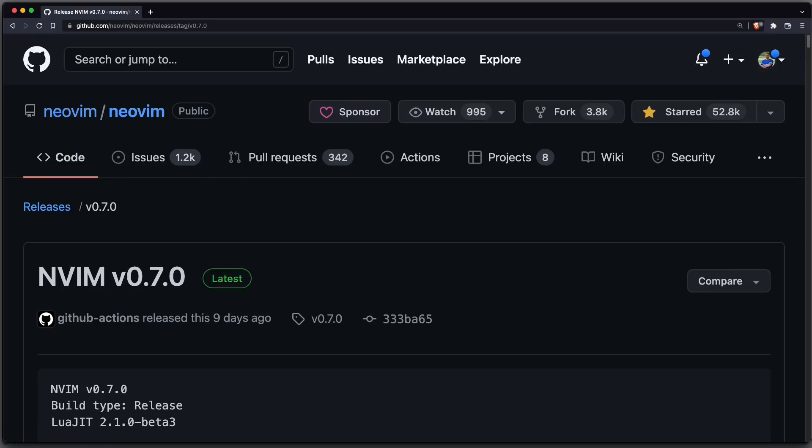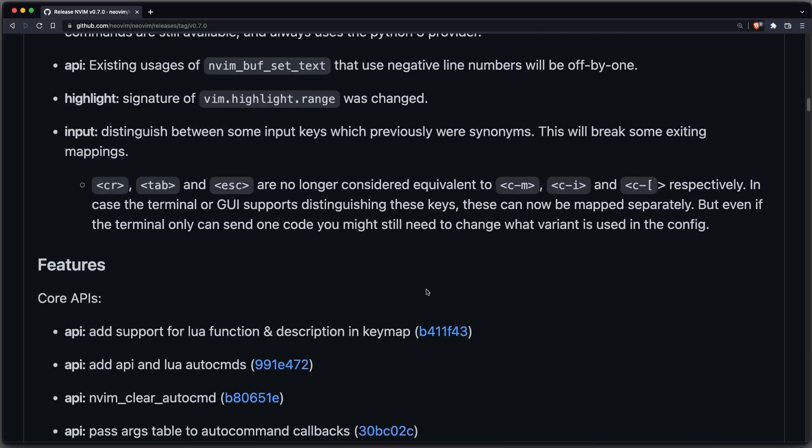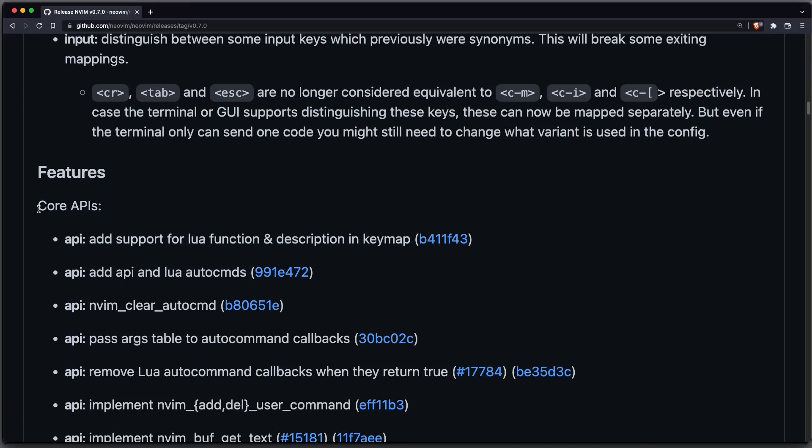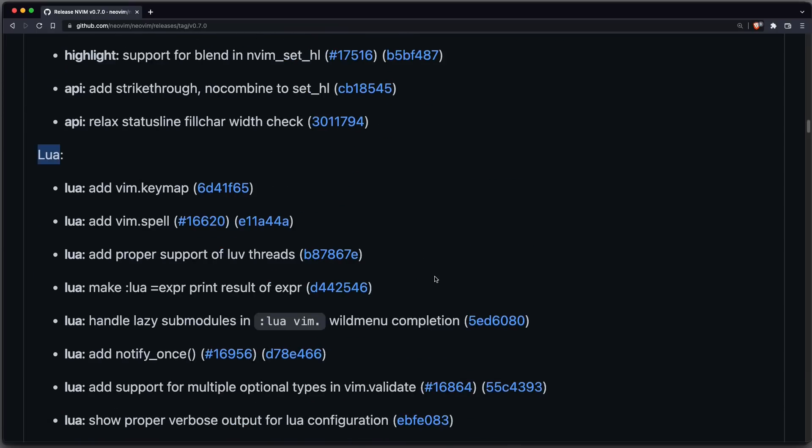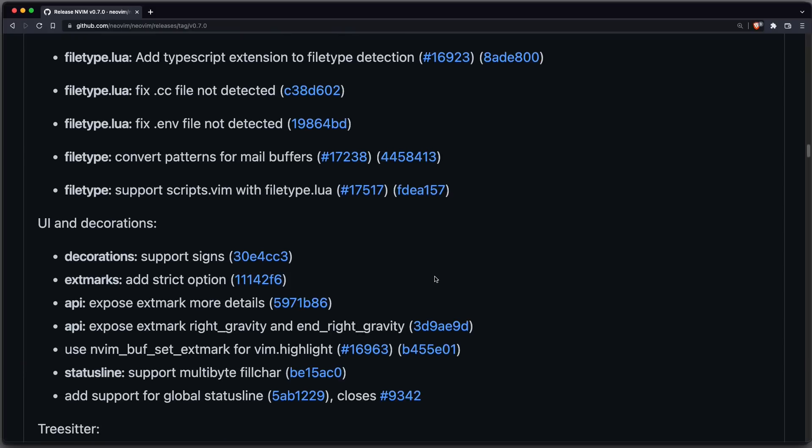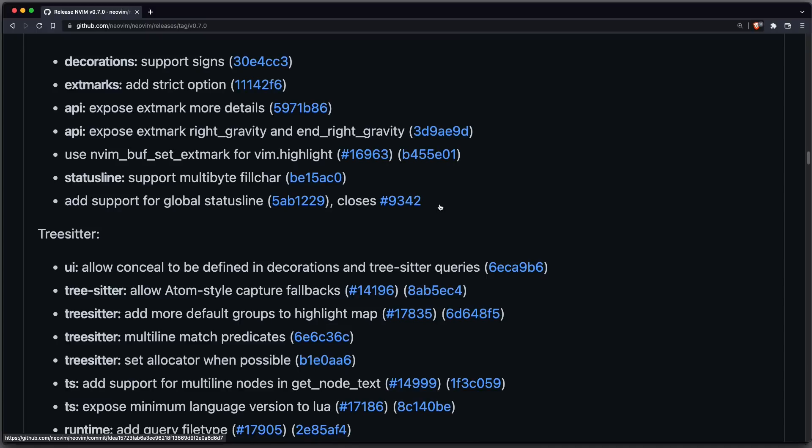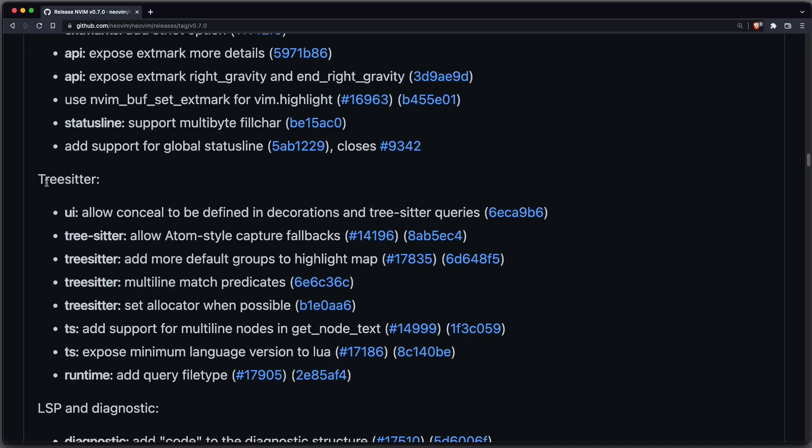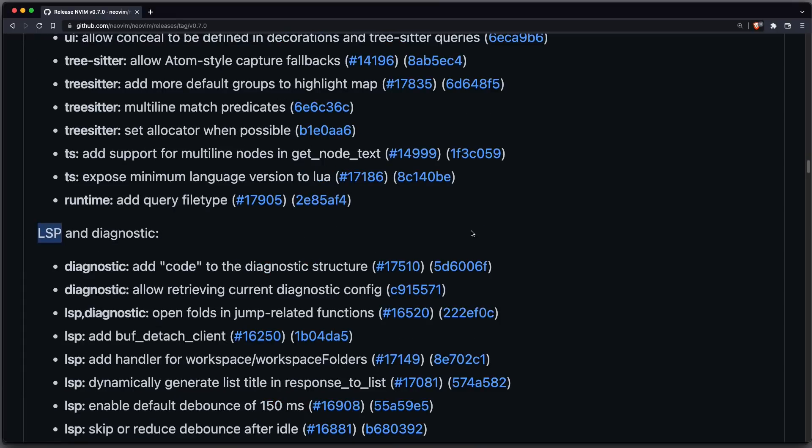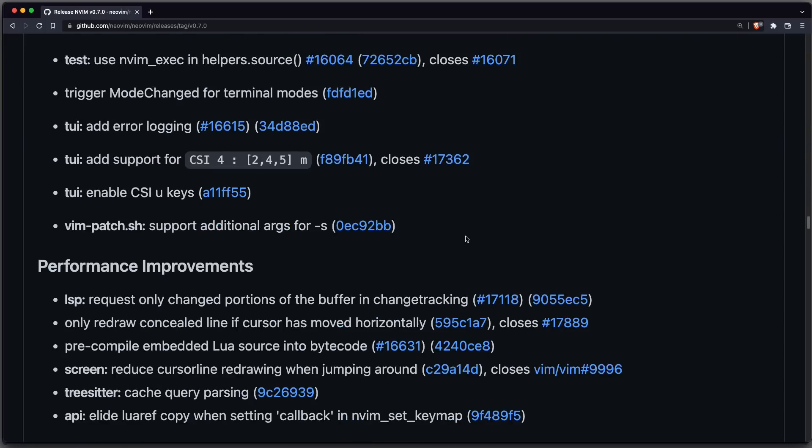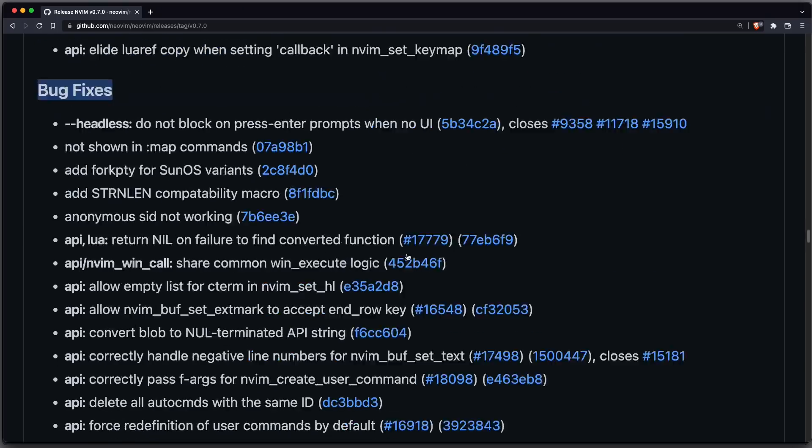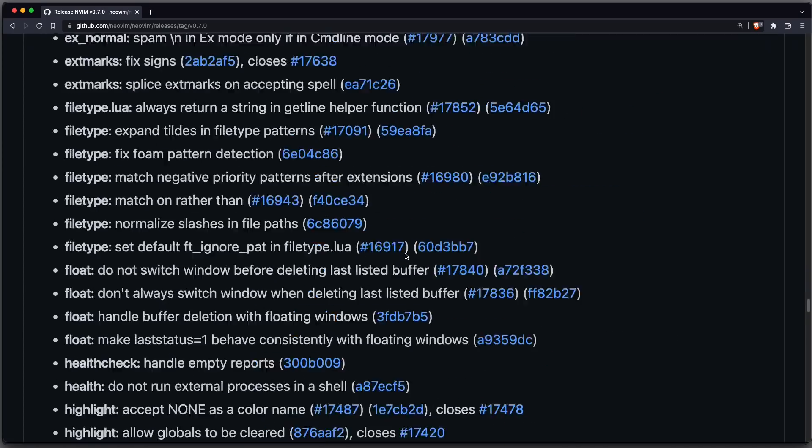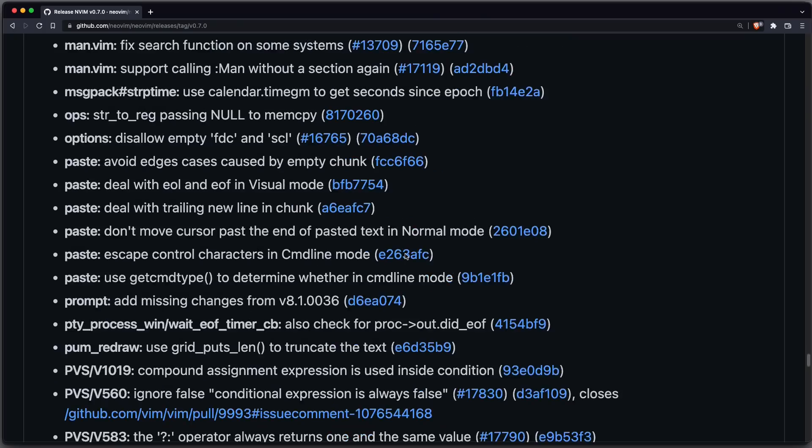There are many more new features. You can check out the release page of neovim 0.7. So, let's go over the list real quick. There are many more new core APIs and also useful Lua functions. For example, there's also this filetype.lua which will speed up neovim startup time in the future. There are improvements regarding tree setter and the language server protocol integration. There are some performance improvements and also many, many bug fixes. You can see the list is quite long.